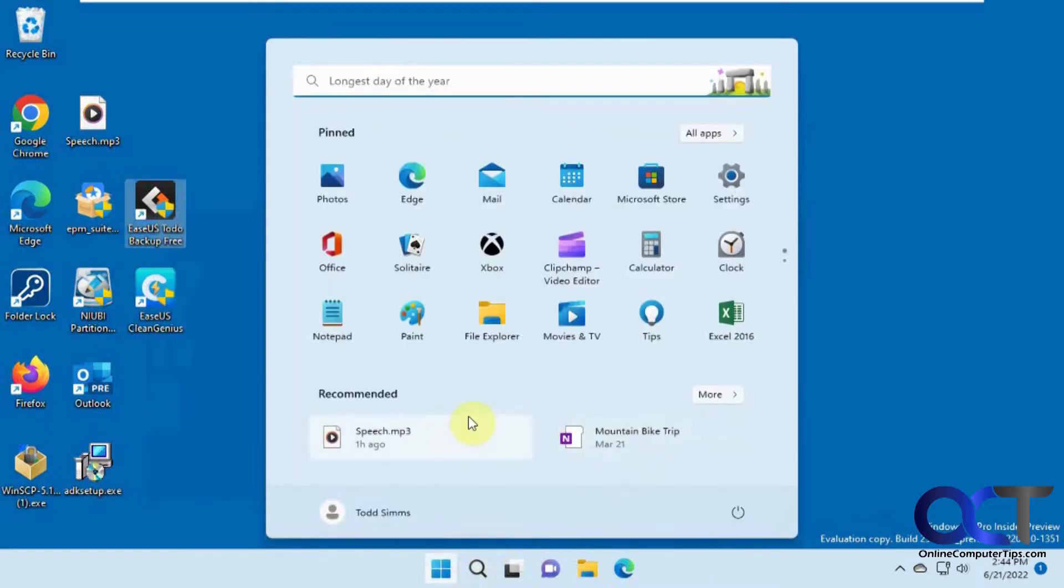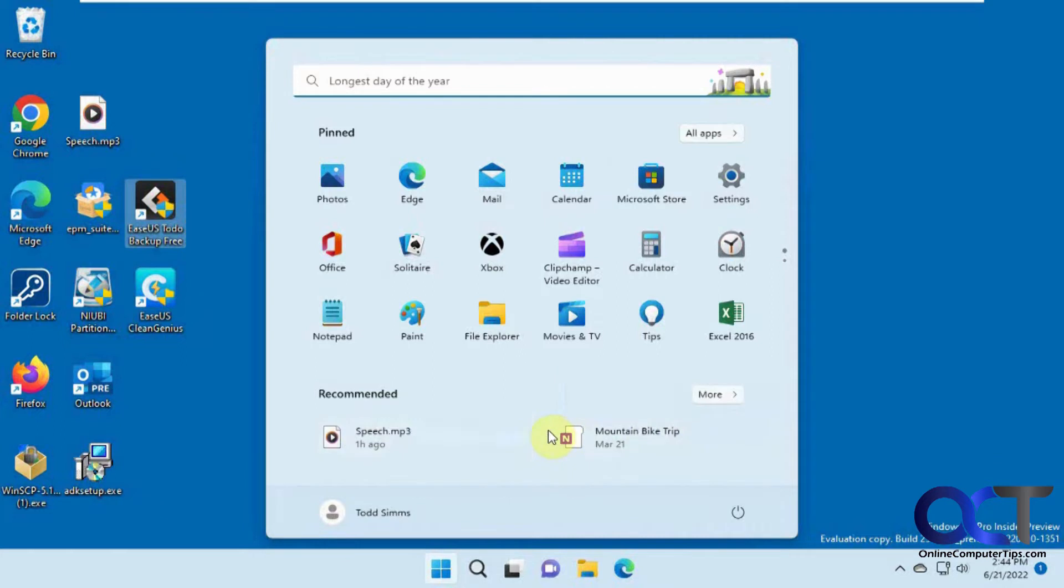And then here you have recommended items, which are like recommended apps, and also files that you've recently opened, that kind of thing.